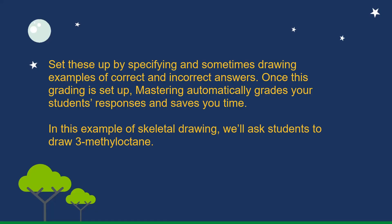Set these up by specifying and sometimes drawing examples of correct and incorrect answers. Once this grading is set up, Mastering automatically grades your students' responses and saves you time.